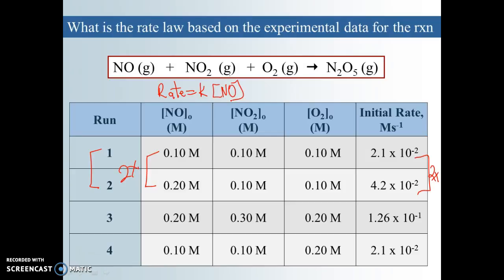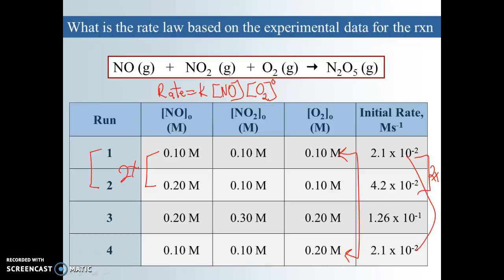Let's compare trial one and trial four. You can see the only thing different is we doubled the O2. What did that do to the rate? It didn't change the rate at all — it's the same. That means O2 is actually not in the rate law at all. Its exponent is zero, so you can leave O2 out altogether. The rate of the reaction does not depend on the concentration of O2.